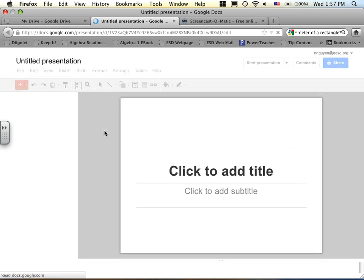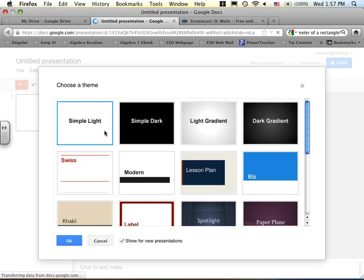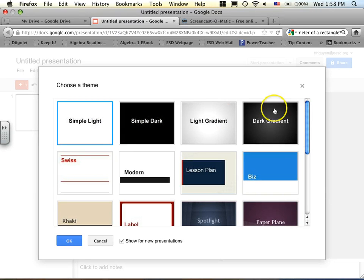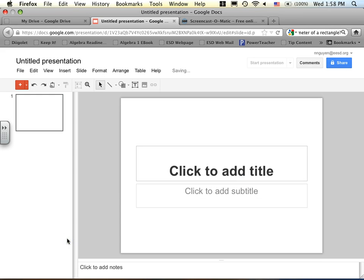When it pops up, you should see that this looks very familiar. What does it look like to you? PowerPoint presentation, right? So for those of you who don't have Microsoft Office, you can actually create a PowerPoint presentation using Google.